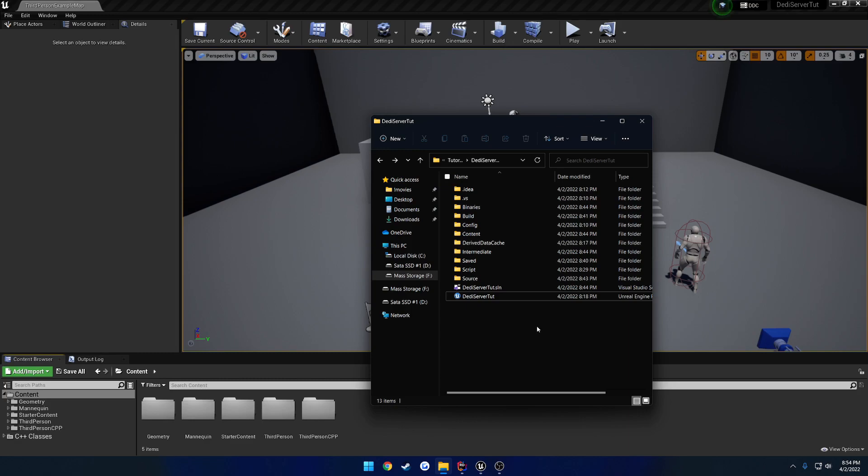And the only thing we're going to do here is add a file, make some small changes to it, compile, well, we're going to be compiling twice, and then we'll be good to go.